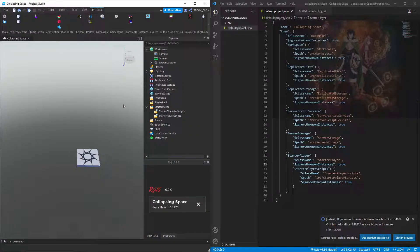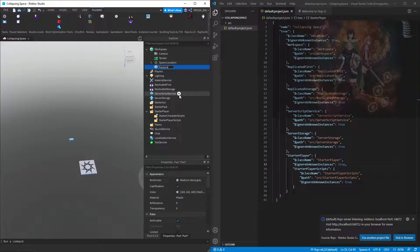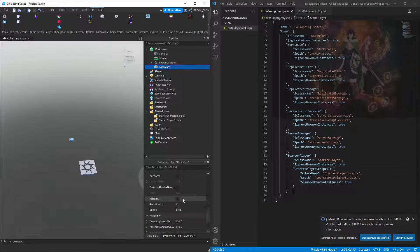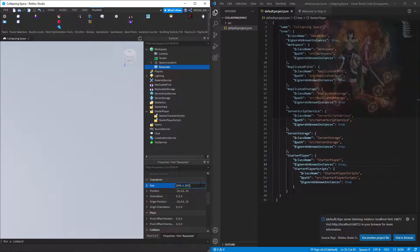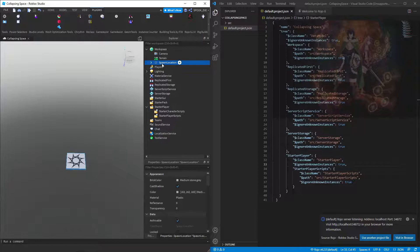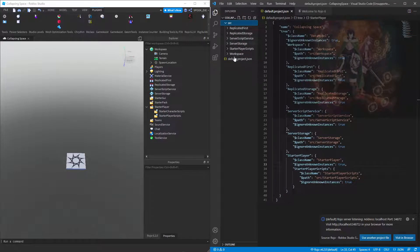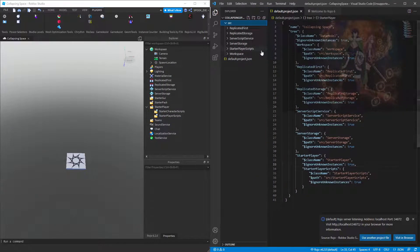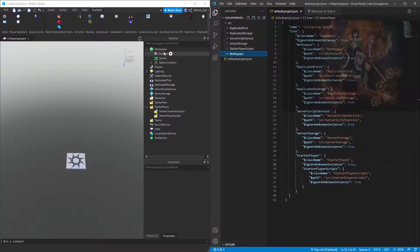Now we can run that again, connect, and there's no error. We can put a baseplate back in. There's no terrain error and it's working. There are three different file formats you can have: filename.server.lua, filename.client.lua, and filename.lua, and they will represent different things.